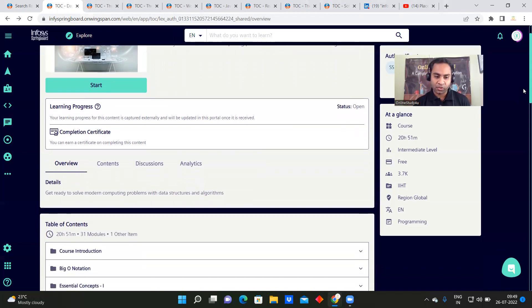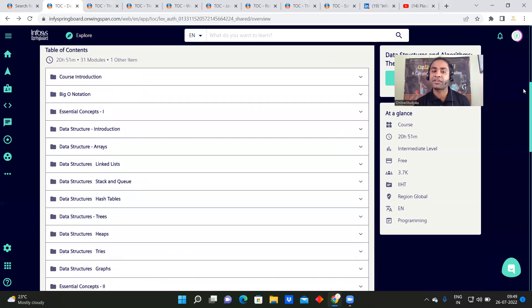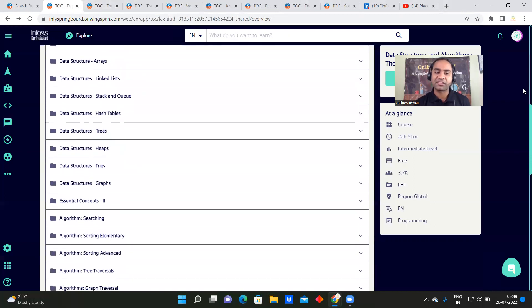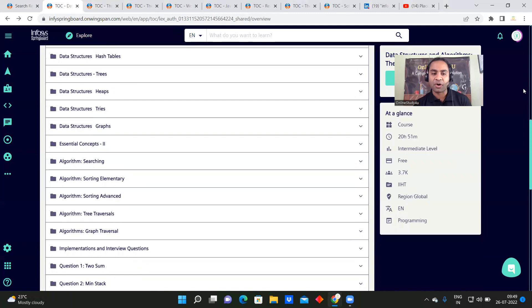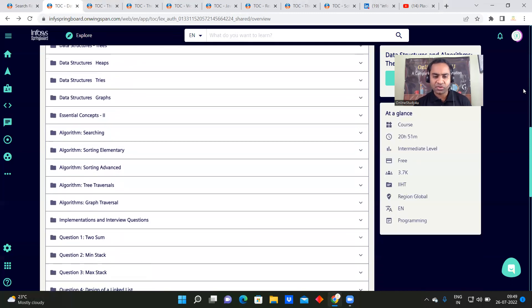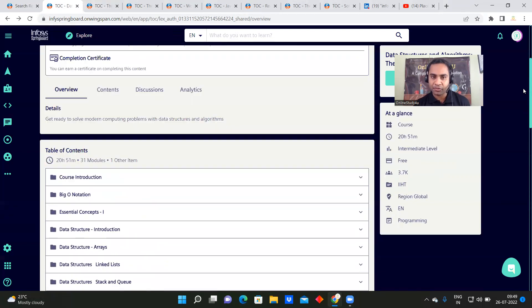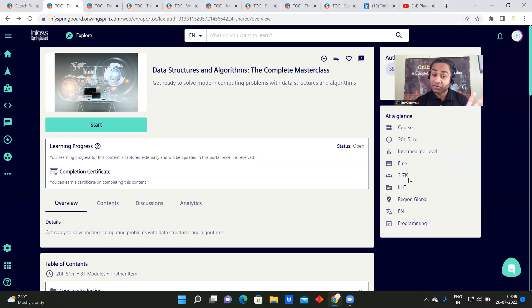They have shared the full table of contents: course introduction, Big O notation, essential concepts, data structure introduction, arrays, linked lists, stacks, queues, hash tables, trees, heaps, tries, graphs, searching, sorting, and advanced sorting. They have given you the complete plan of what they are going to teach. This is completely free and already 3,700 students have enrolled.